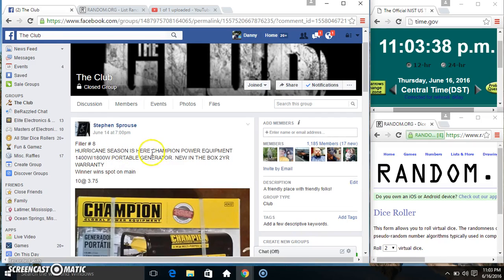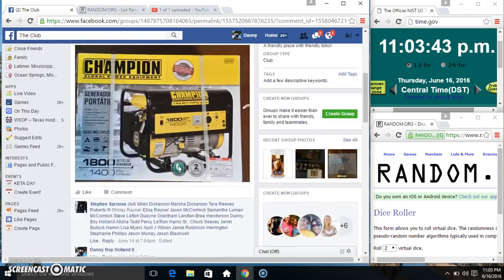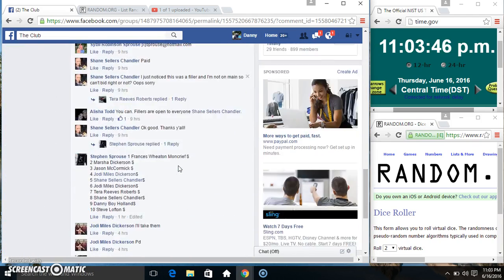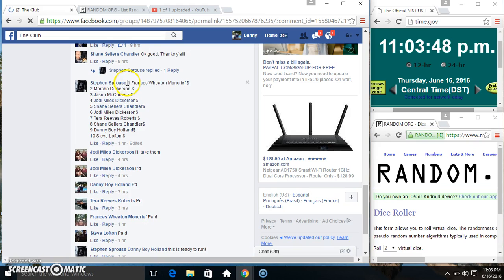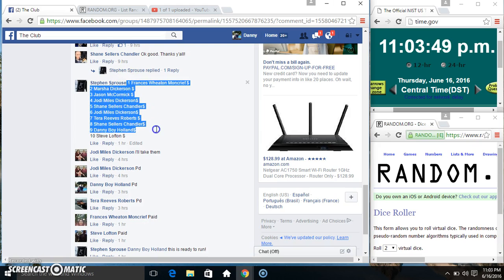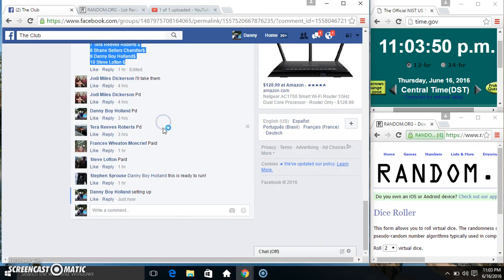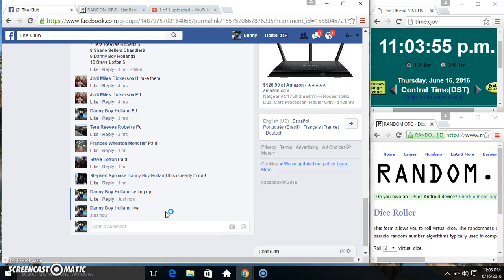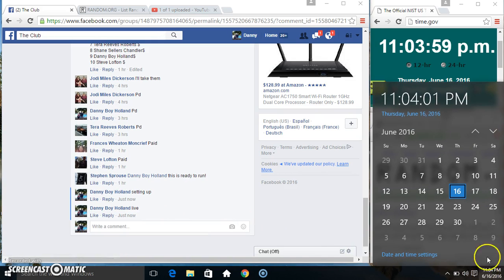Hey everyone, this is filling number eight for the generator for Mr. Steven Sprouse, 10 to 375. Top spot gets one on the main copy. Our list goes live at 11:03, just rolled.